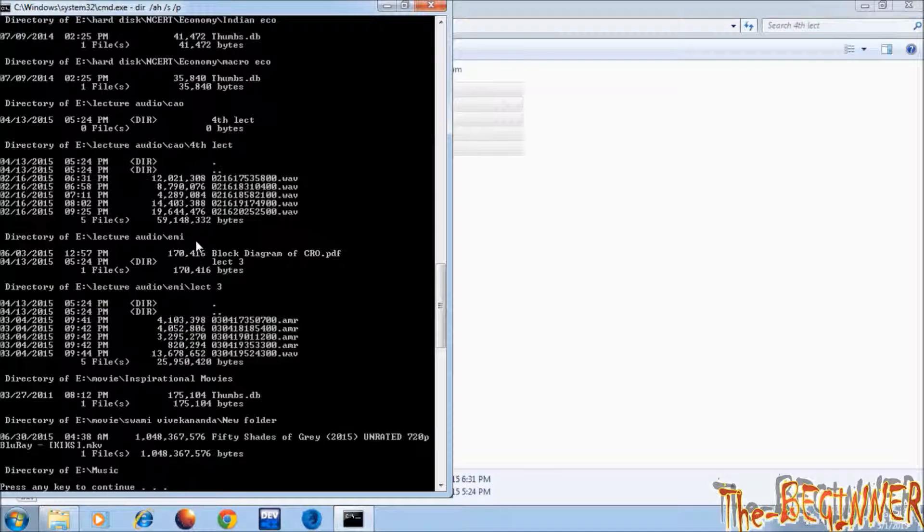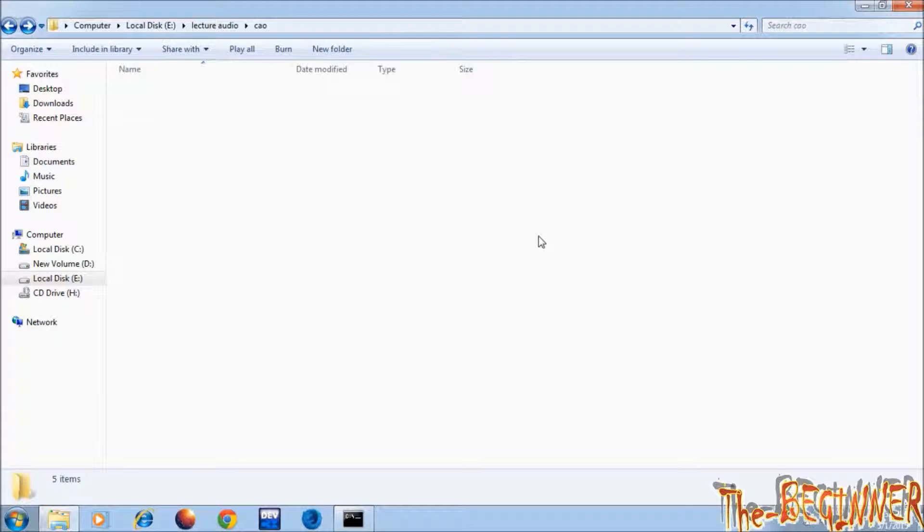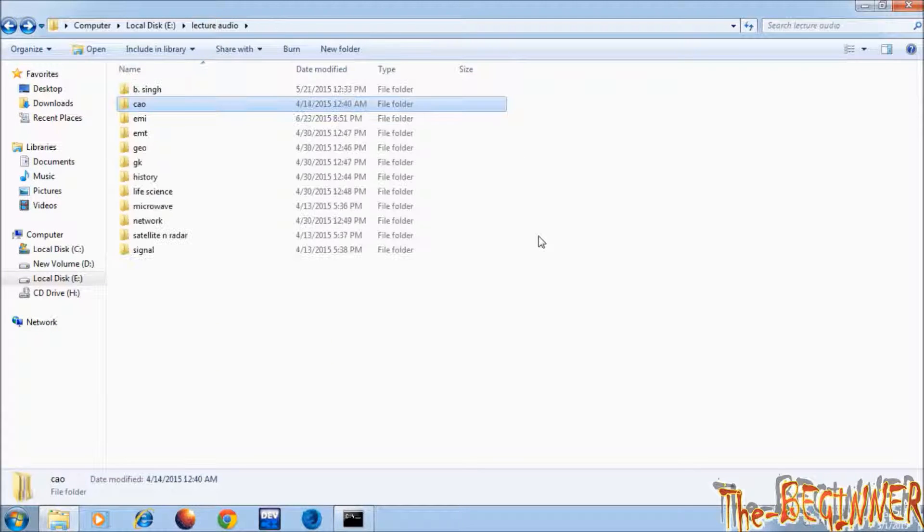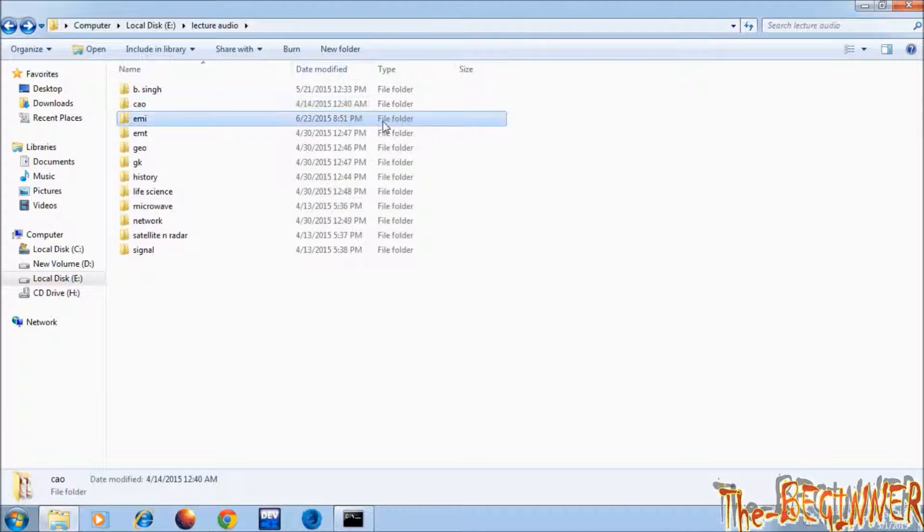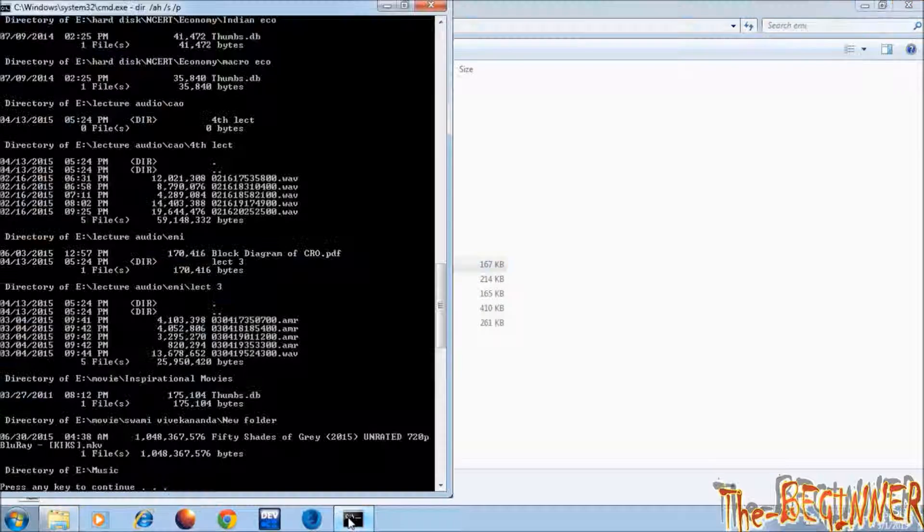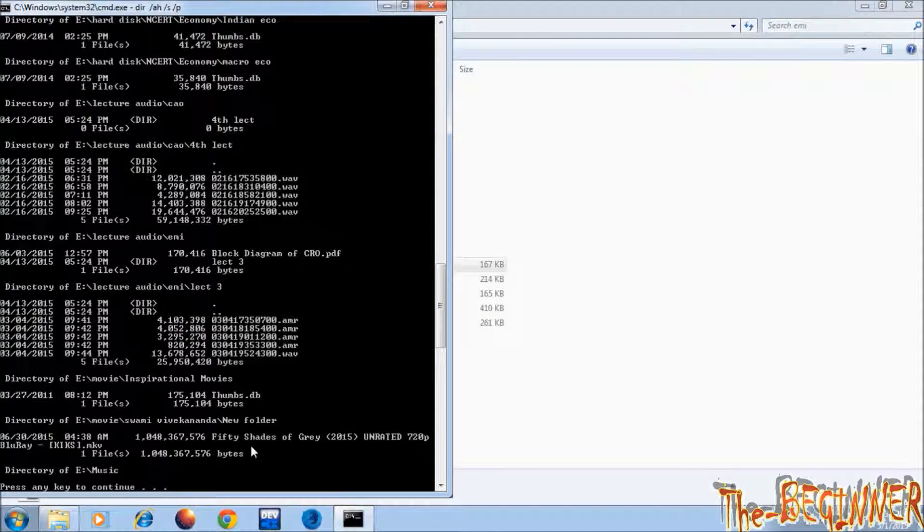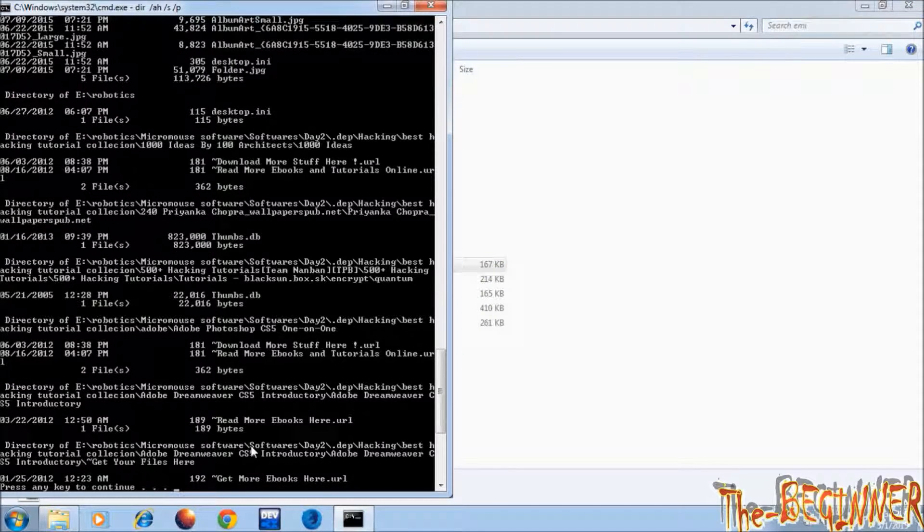Also showing emi folder, block diagram of cro and lecture 3. I have many more hidden files, leave that.